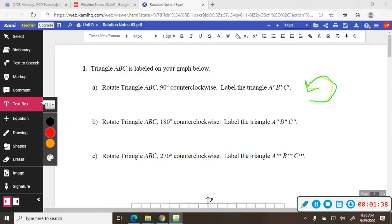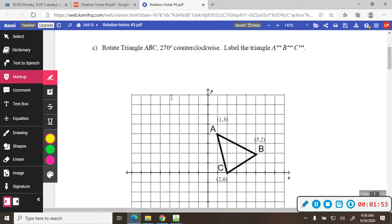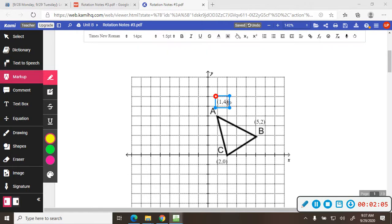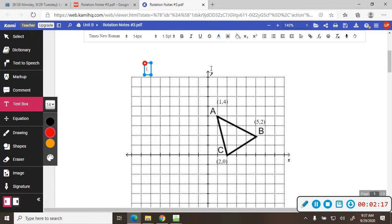So we're going to rotate 90 degrees counterclockwise, and it's going to end up over here. One thing to know about rotations is that when you rotate 90 degrees, the x and the y change places. We're going to take this triangle and rotate it 90 degrees. Keep in mind that in this quadrant everything is negative for the x and positive for the y — so negative, positive.